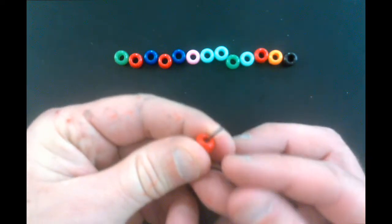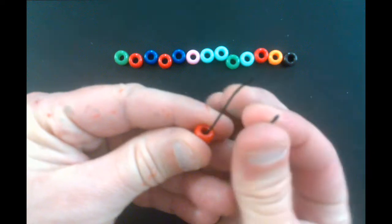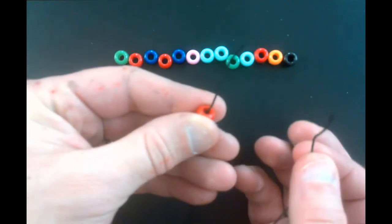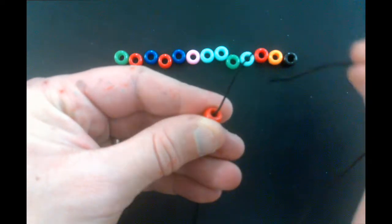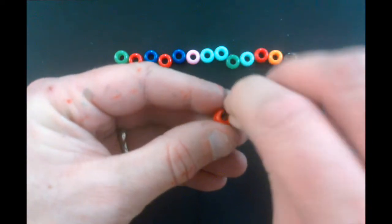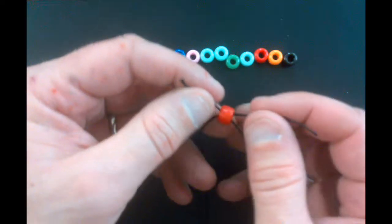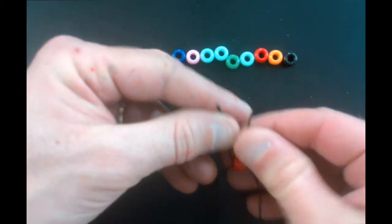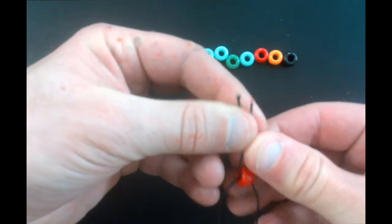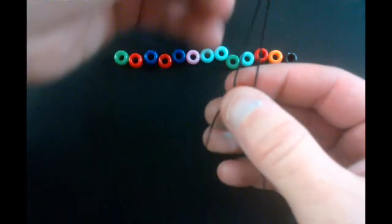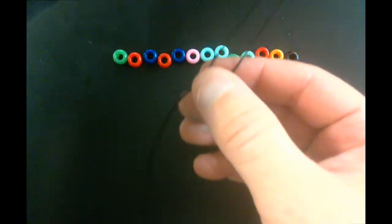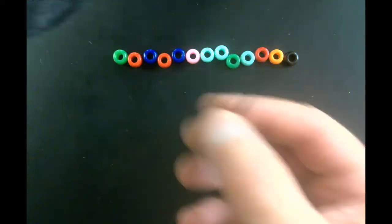And then take the other string and go in the opposite way. So, I'm going to go in like that. I will, again, get them about even with each other. Hold these two.